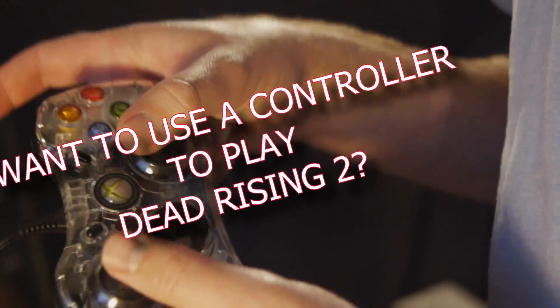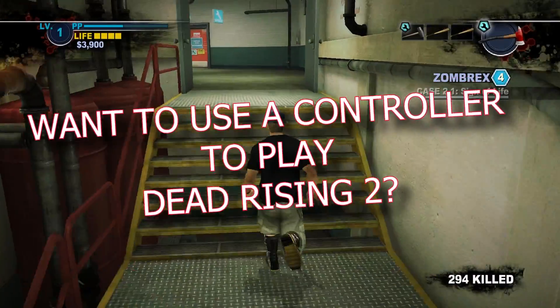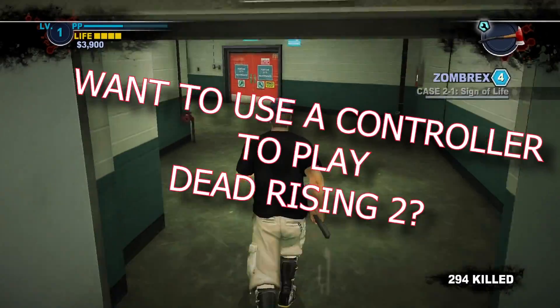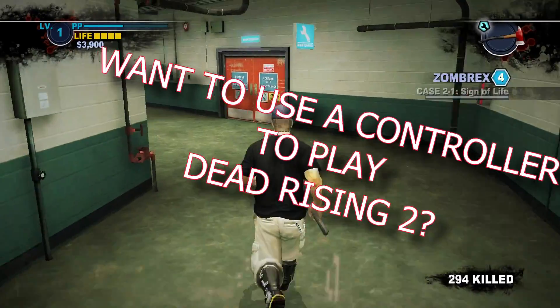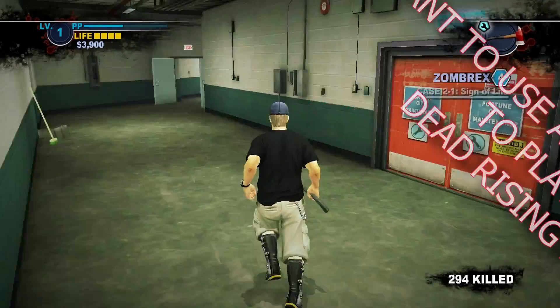Do you want to use a controller to play Dead Rising 2? I don't blame you. Do you want to enable the controller the easy way?